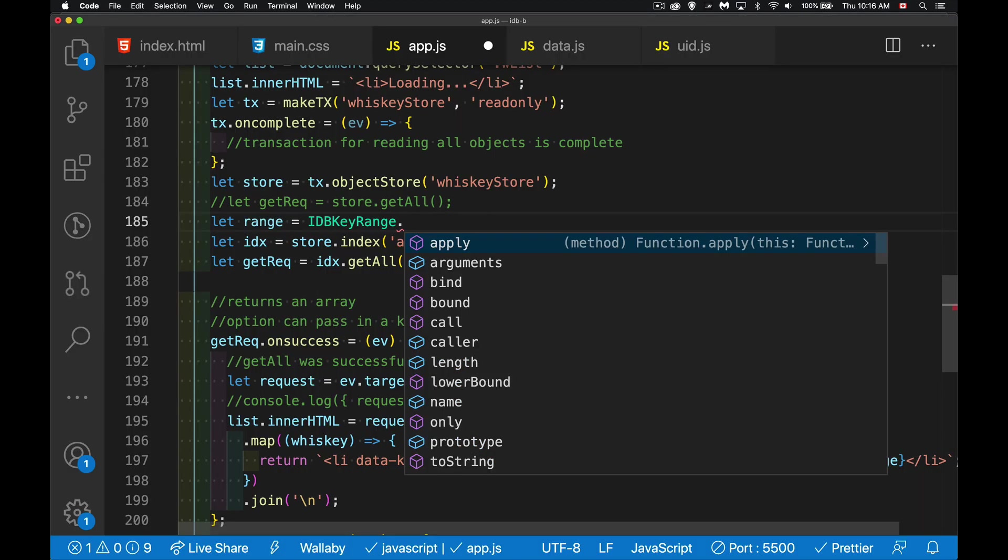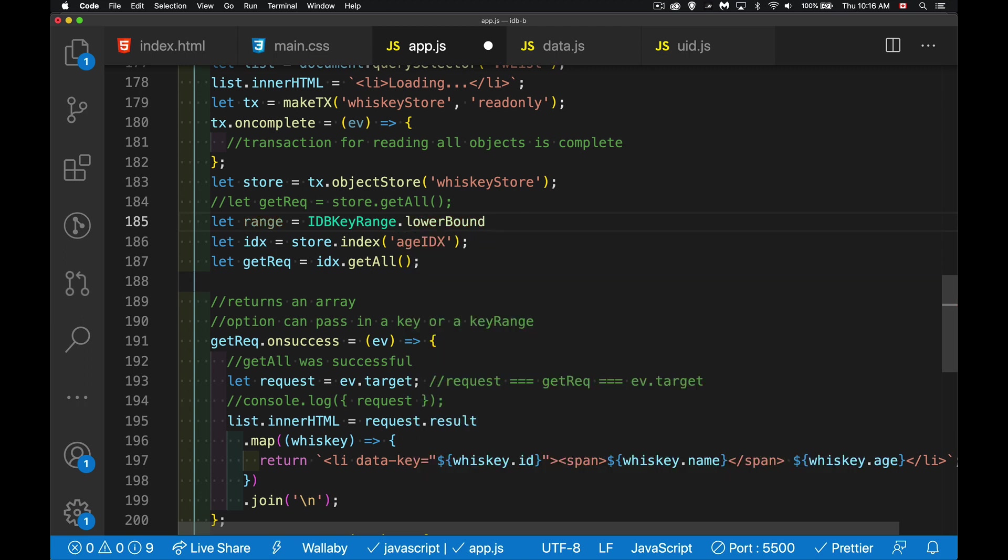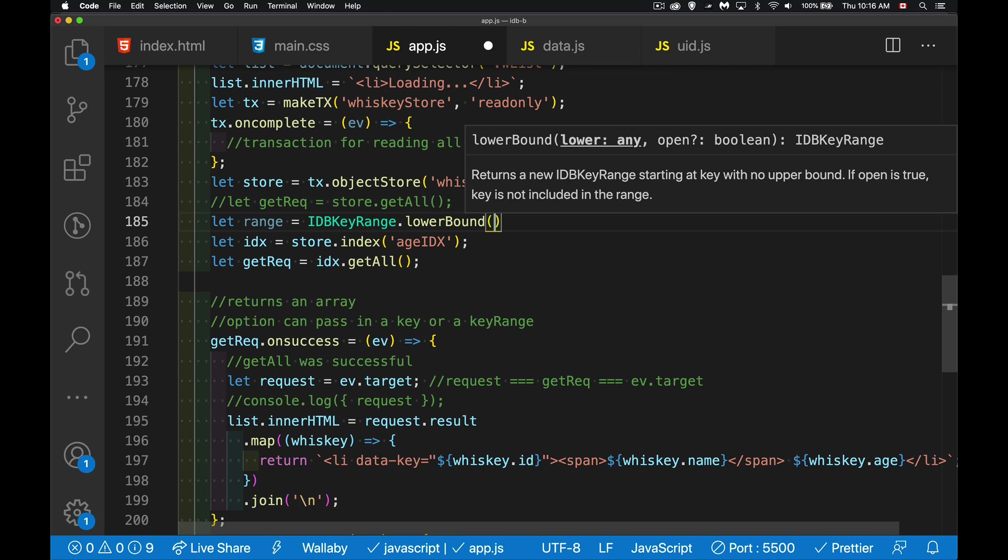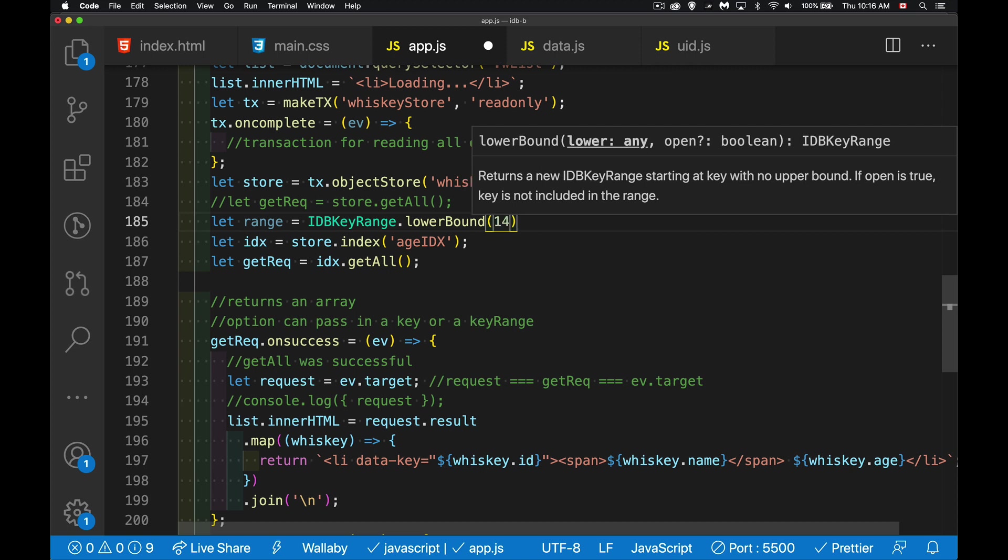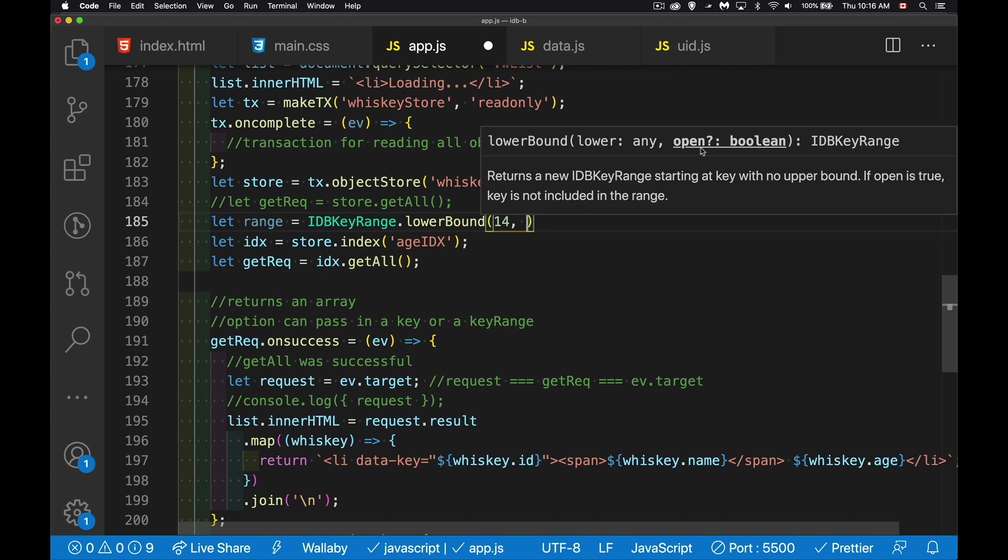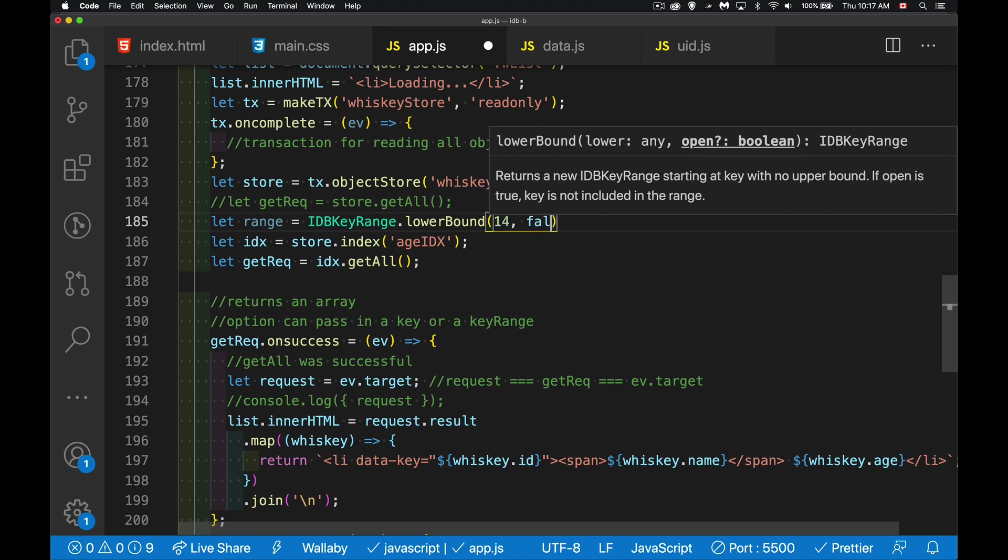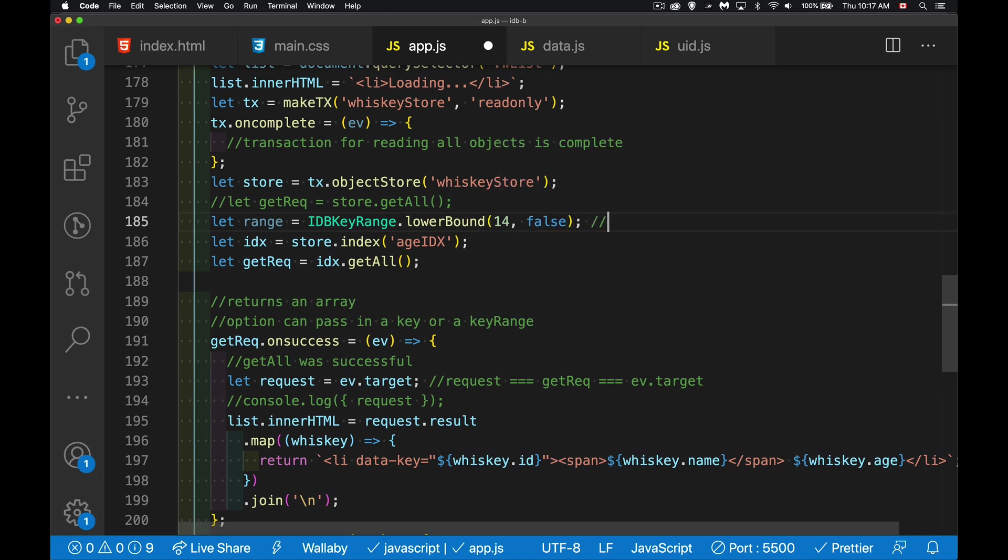If I did lower bound, there's two values I can put in here. One is what is the lowest possible value that I'm willing to accept? So I want this or anything higher. So let's say 14. And then we have a Boolean value that comes in here. So this is going to be true or false. If it is false, it means include this number. If it's true, it means skip this number. So I'm going to say false, and that's going to mean 14 or higher. If I said true, that would mean 15 or higher.